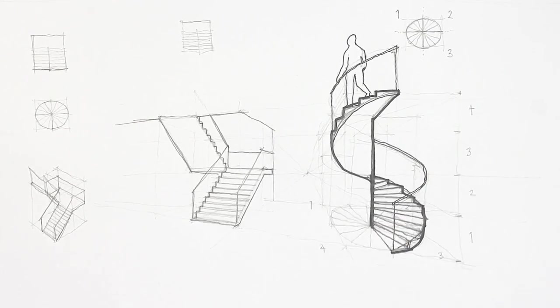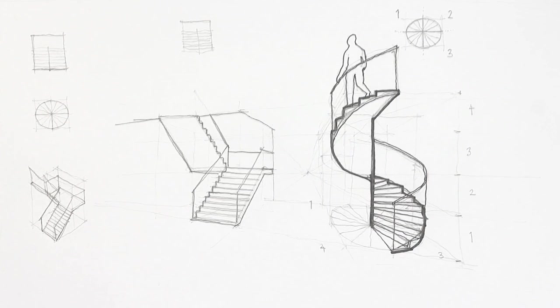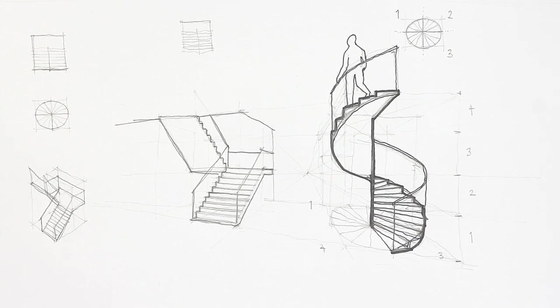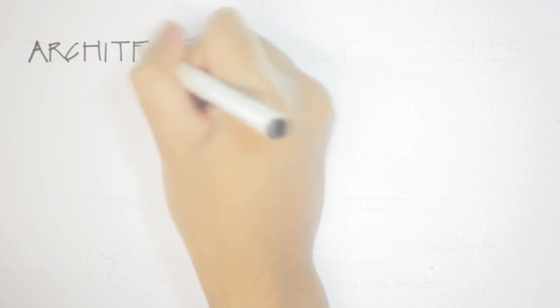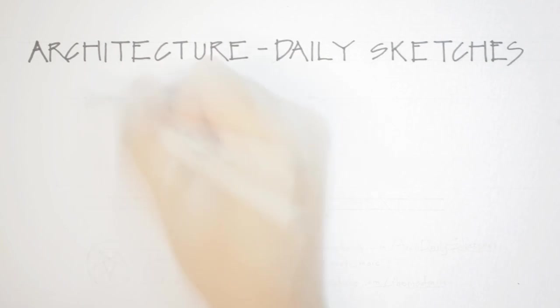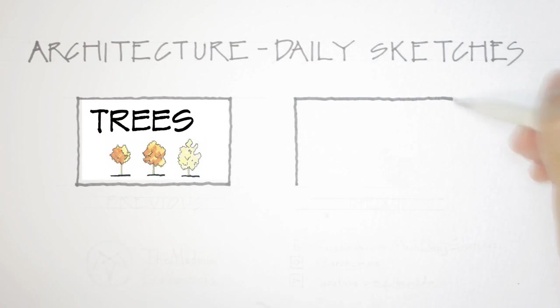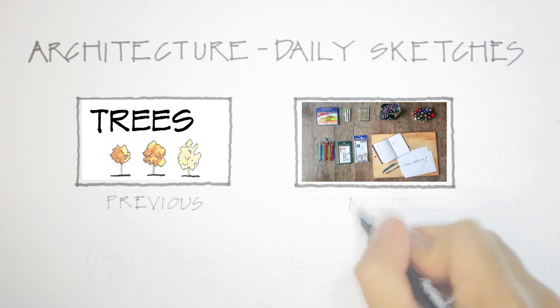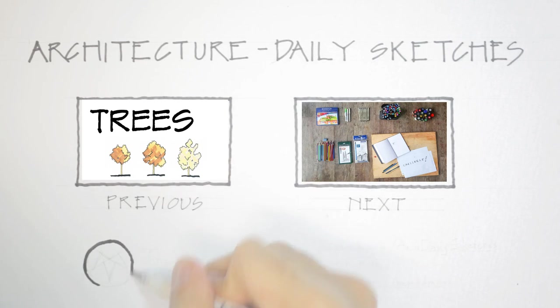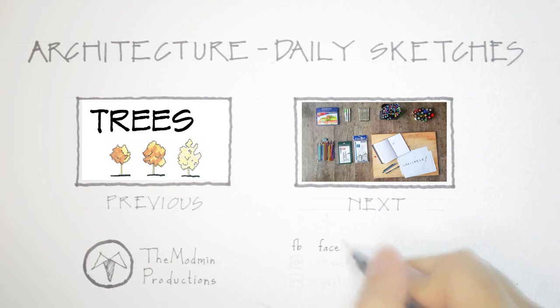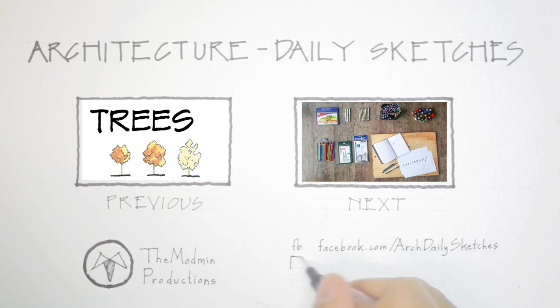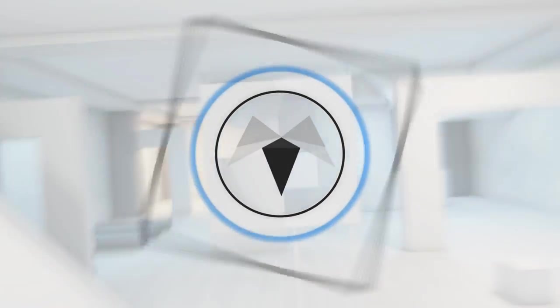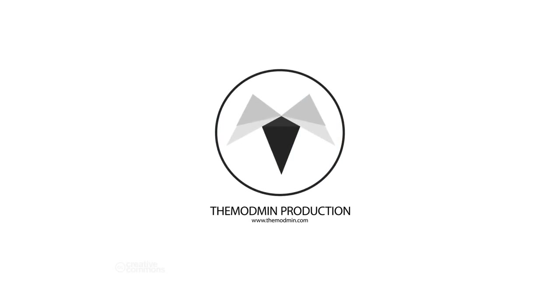So there you have it guys, sketch staircases in 3D. Before I end this video, we'd like to thank ArchDaily for the article about us. Thank you so much. Now if you like this video, please thumbs it up and share it with your friends. You can follow us on Facebook or Instagram, the links are below. If you're new here, please subscribe for more videos. And thank you so much for watching. See you next time.